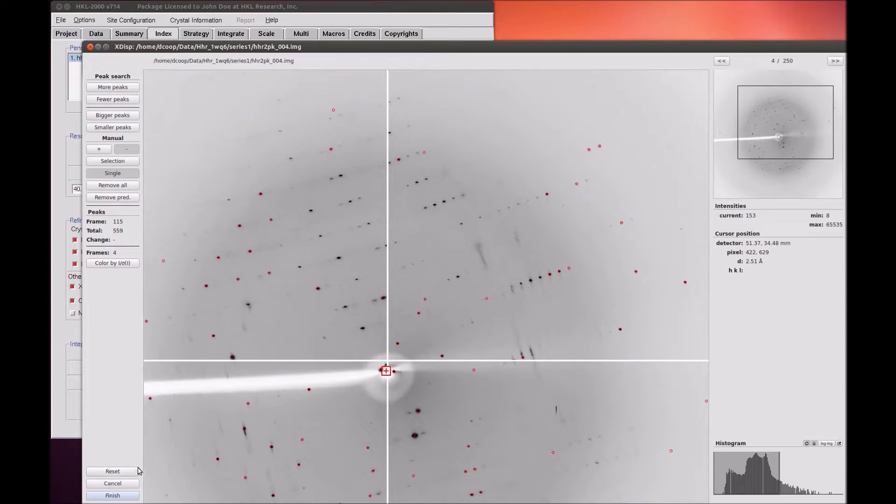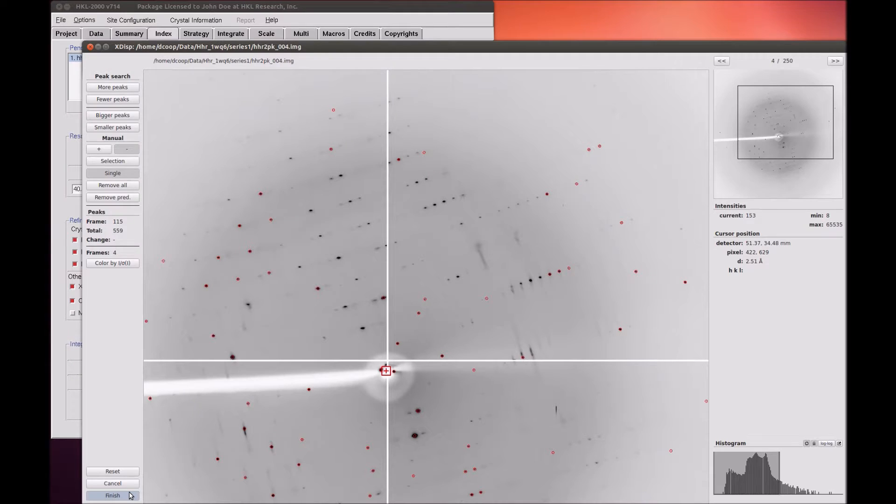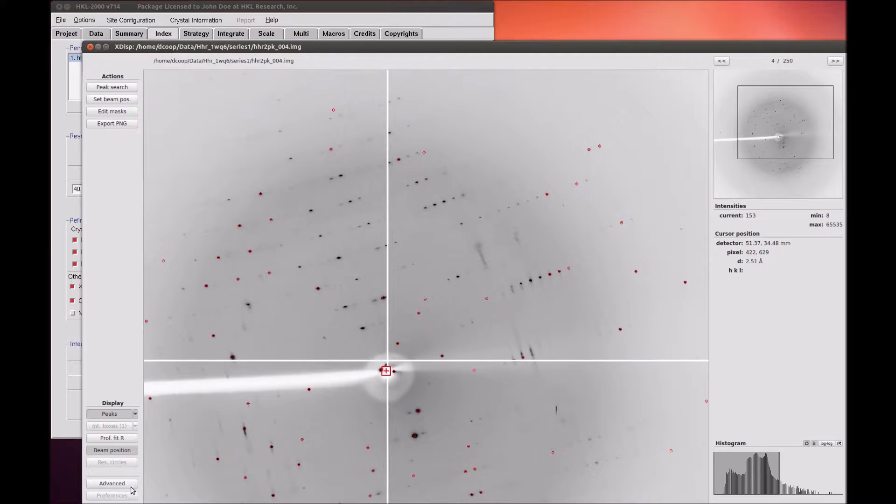Reset, Cancel, and Finish buttons are located at the bottom left. When performing a manual peak search, it is important to click the Finish button to save the peaks to a file so they can be used for indexing.